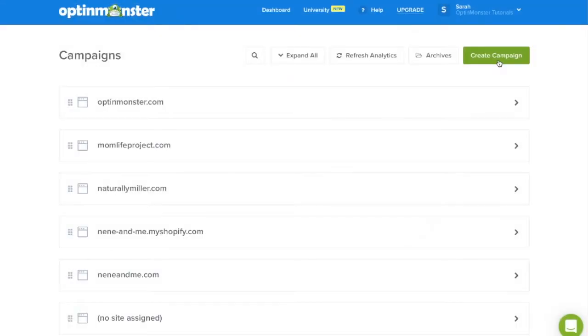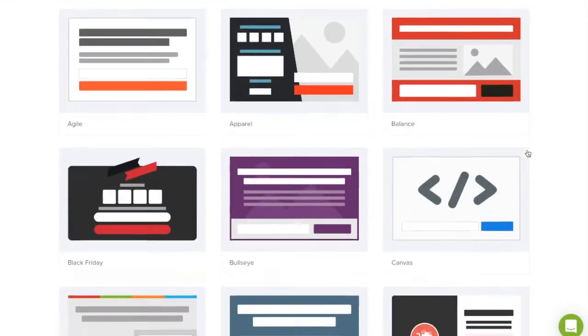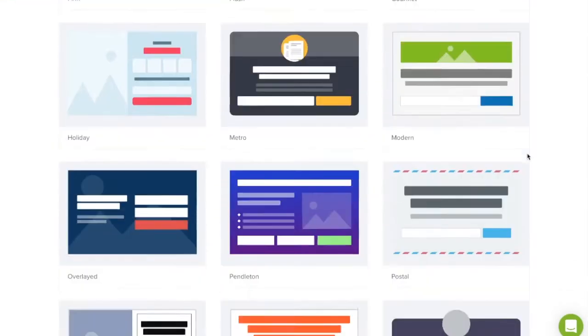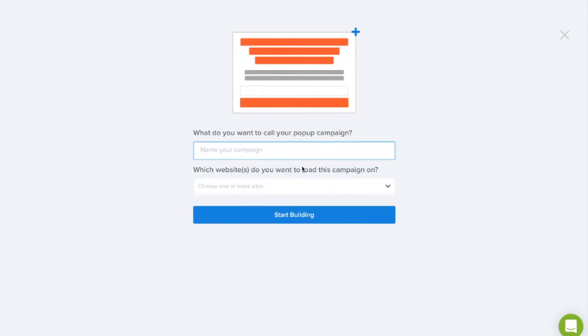Log in to OptinMonster and click the green create campaign button. Next choose the template that fits your design needs and click use template. Next you'll want to name your campaign and start building.